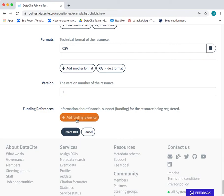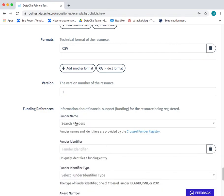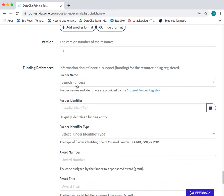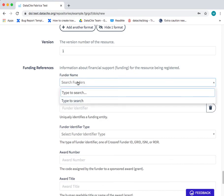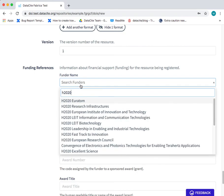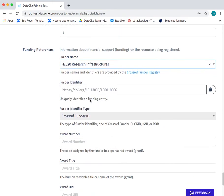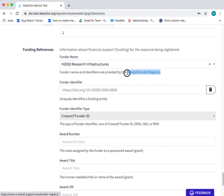And the last and final field is the funding references field. You can choose the funder name from the dropdown list. And it will be automatically populated from the Crossref funder registry.